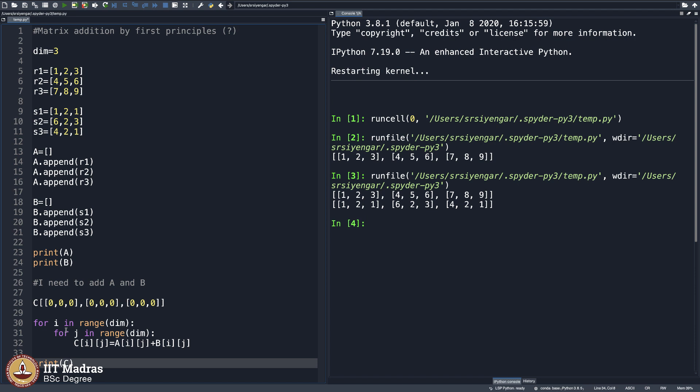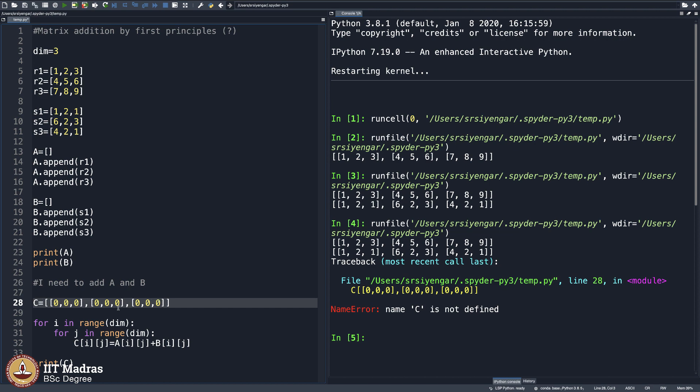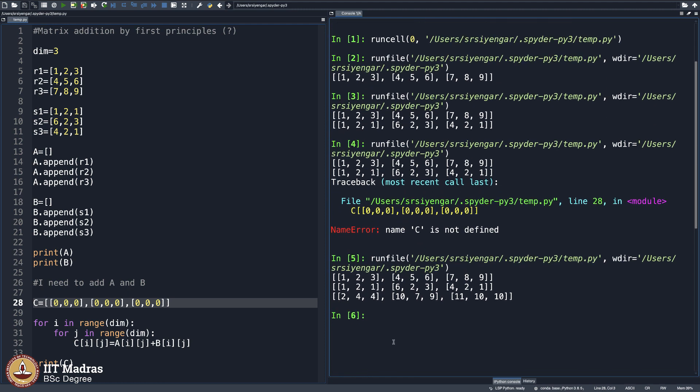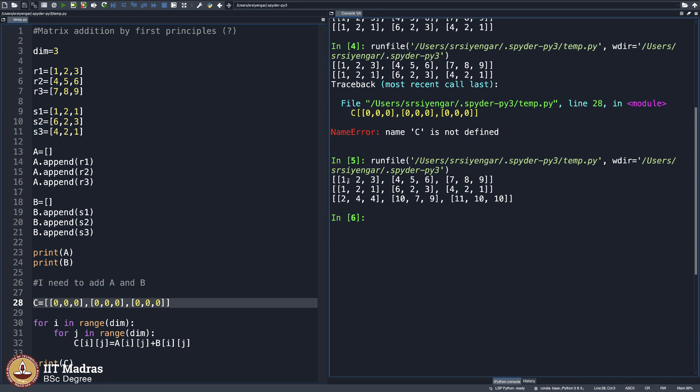There are a lot of things that I am going to explain now after executing this. I observe there is a problem. It says there is no array called C. That is because I made a mistake here. You see, I should have put C equal to here. And now I say execute. I get C here. As you can see, I will scroll up. C is indeed 1, 2, 3 plus 1, 2, 1. 1 plus 1 is 2, 2 plus 2 is 4, 3 plus 1 is 4, 4 plus 6 is 10, 5 plus 2 is 7, 6 plus 3 is 9 and so on. So very good.